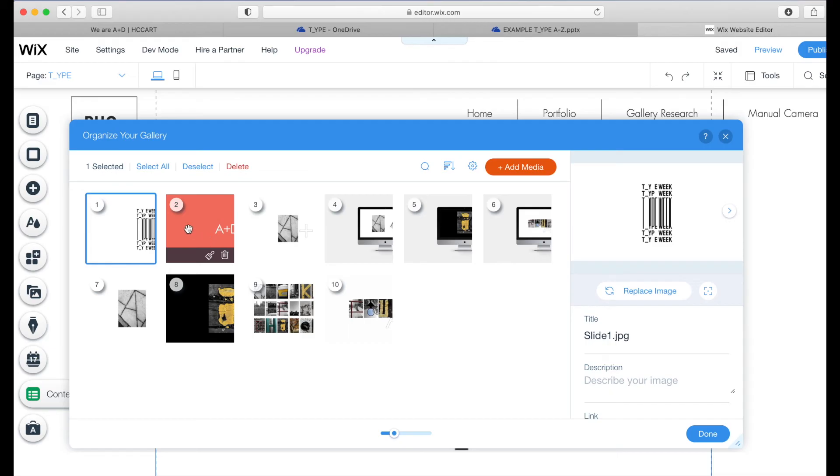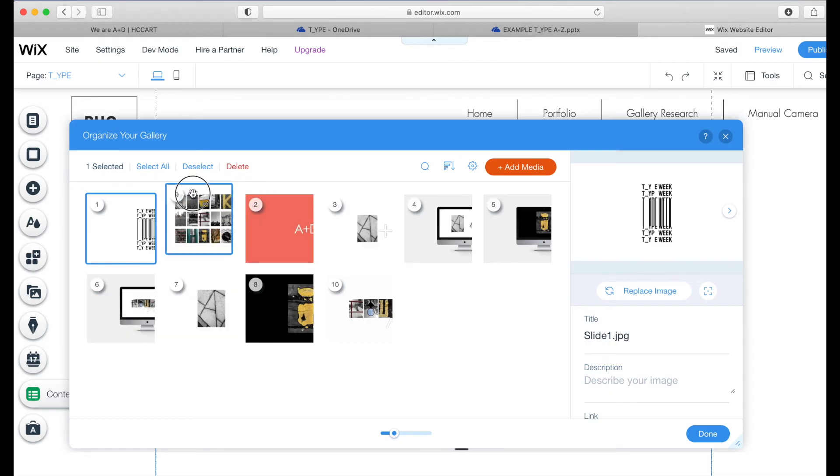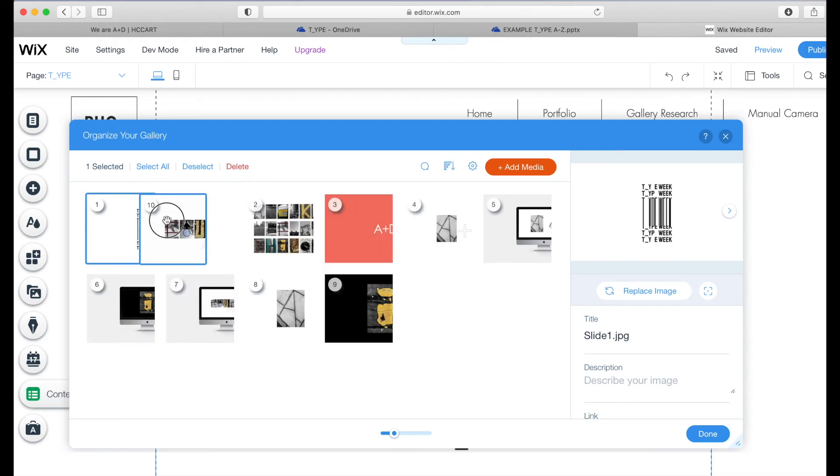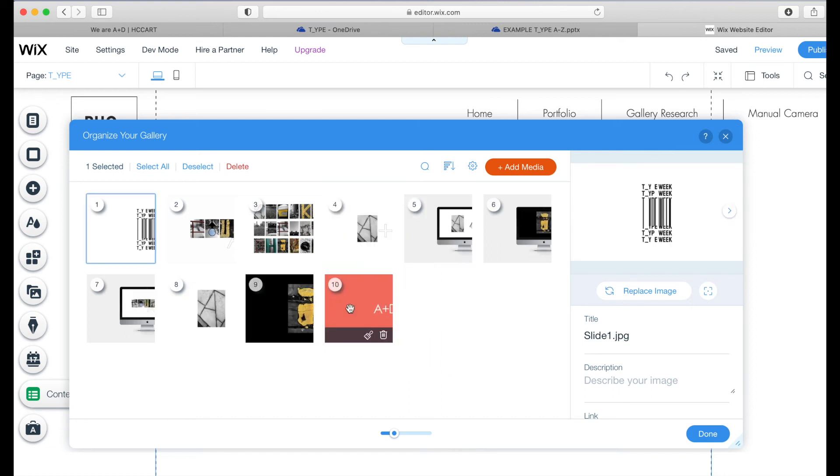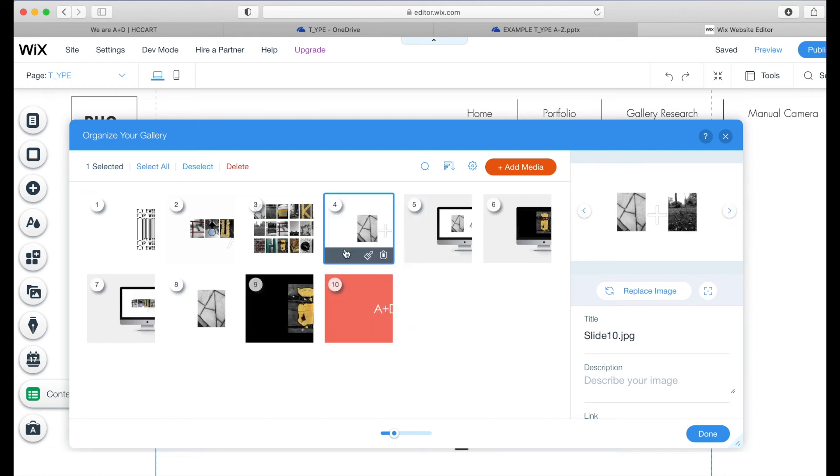Now, it has put them in an odd order. So if you need to just shuffle these around, make sure they're in the right order.